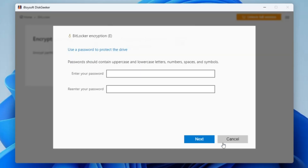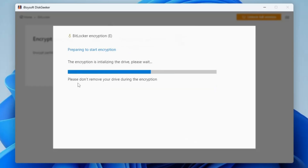Go back to the software and select that particular drive partition, then click 'Next'. It will ask you for a password — it's very easy and simple to configure. Just type your password for this drive, then retype the password and click 'Next'. It says please don't remove your drive during the encryption. You can encrypt any kind of external drive like an external hard disk, SSD, or any USB.